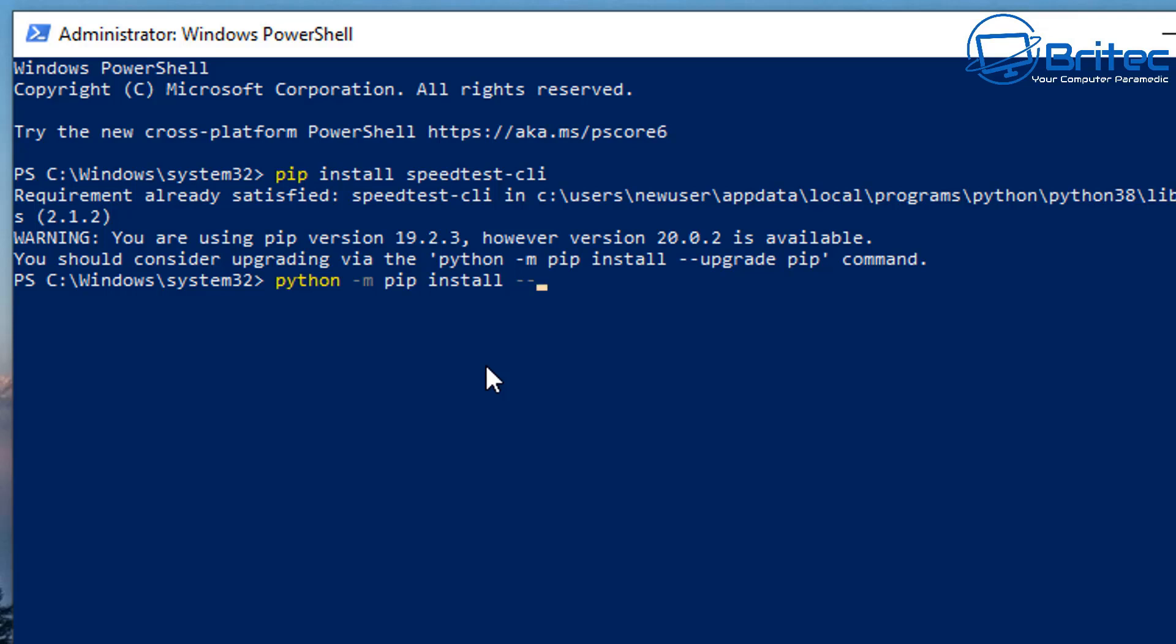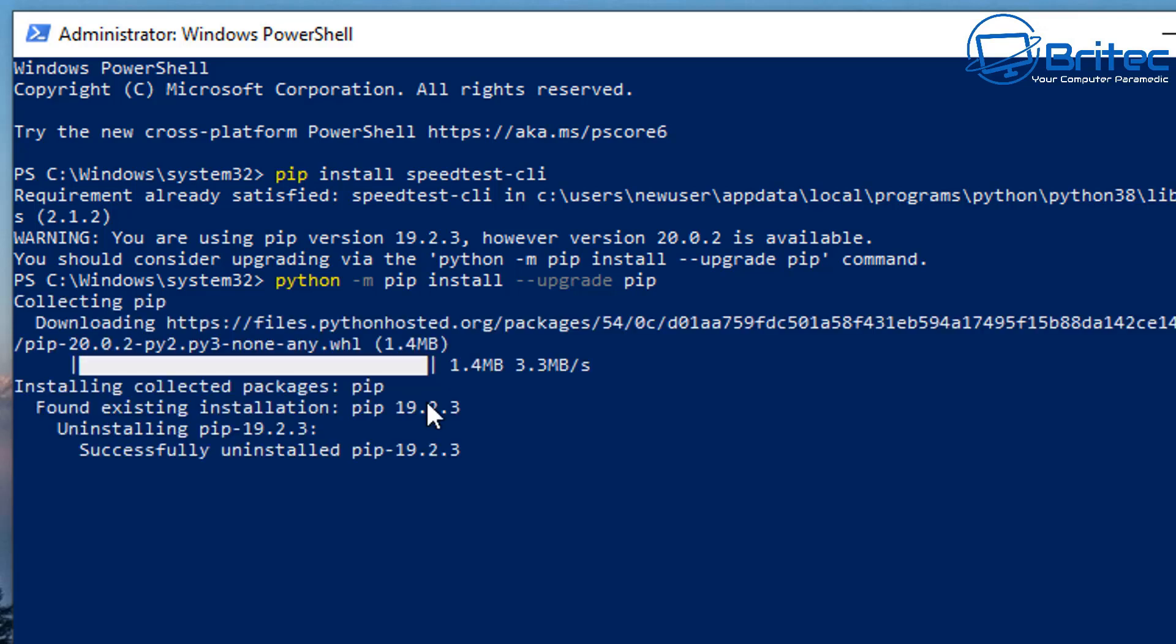There we go, it's downloaded and upgraded, that's all done. And now we've got this all done we won't have to do that anymore.